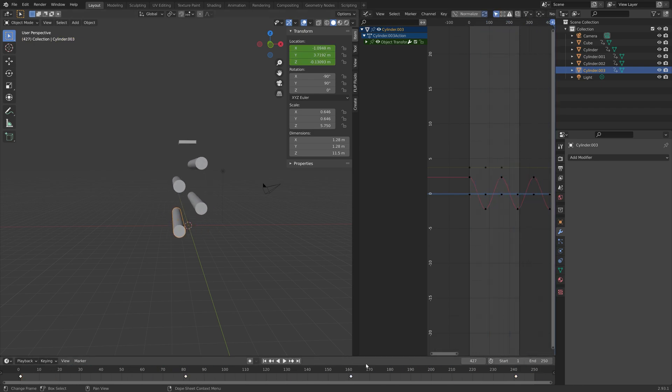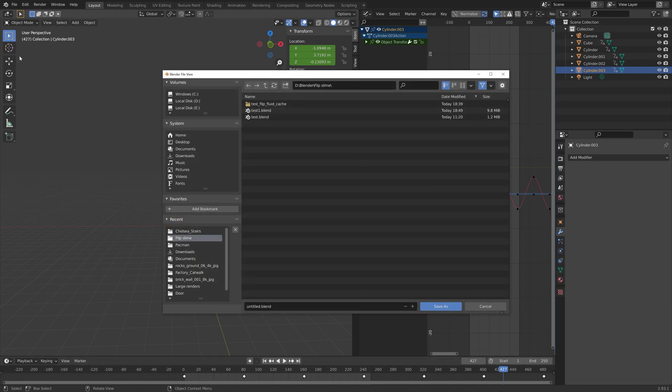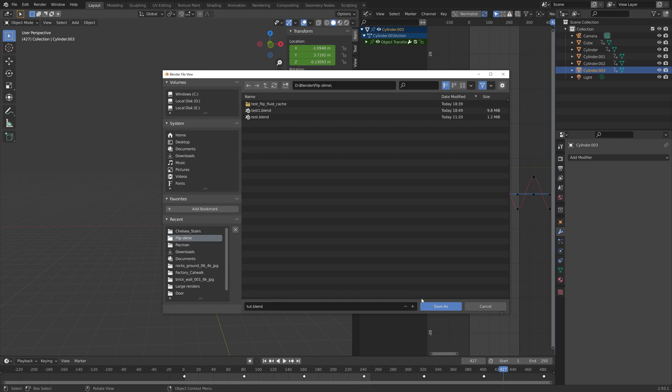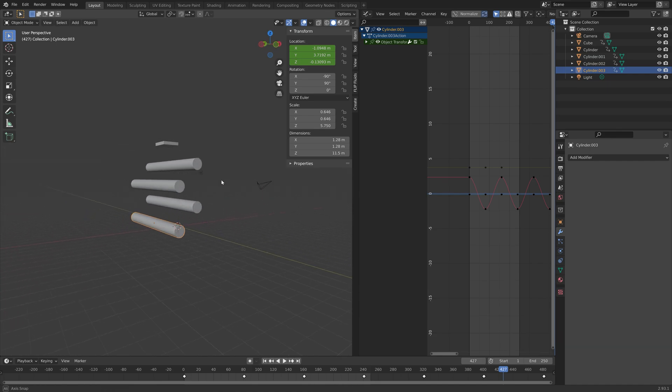As you can see we have the animation and then we can save. File, save as, and then you can save the file wherever you want on the computer. Give it a name and then save.